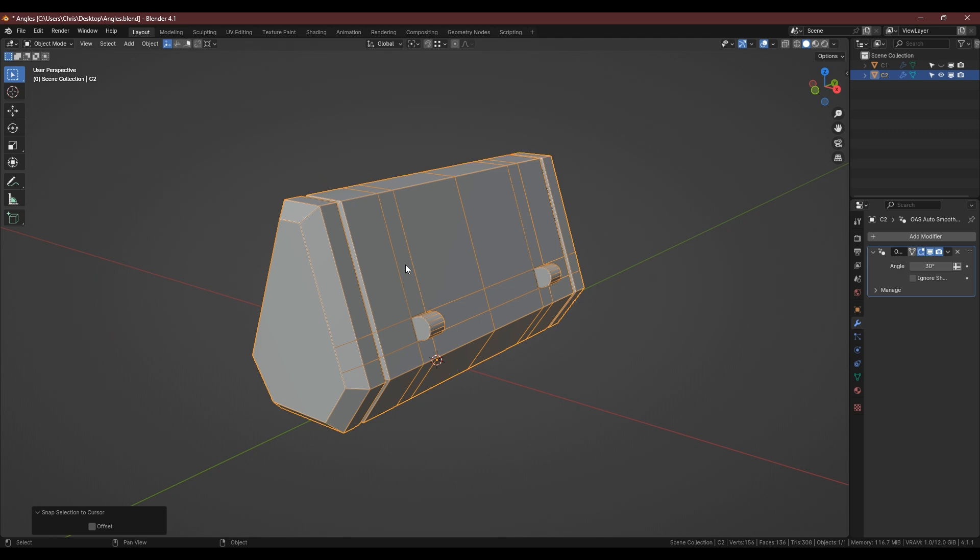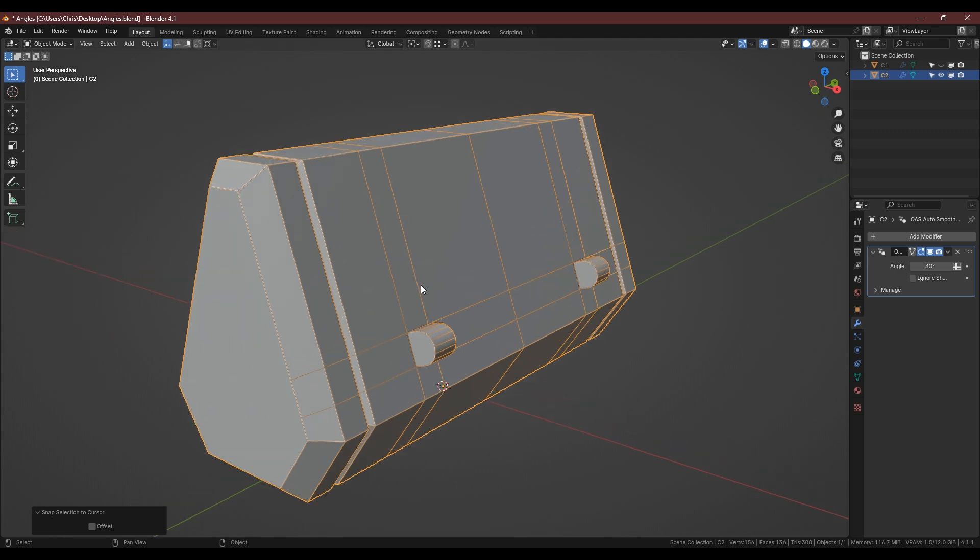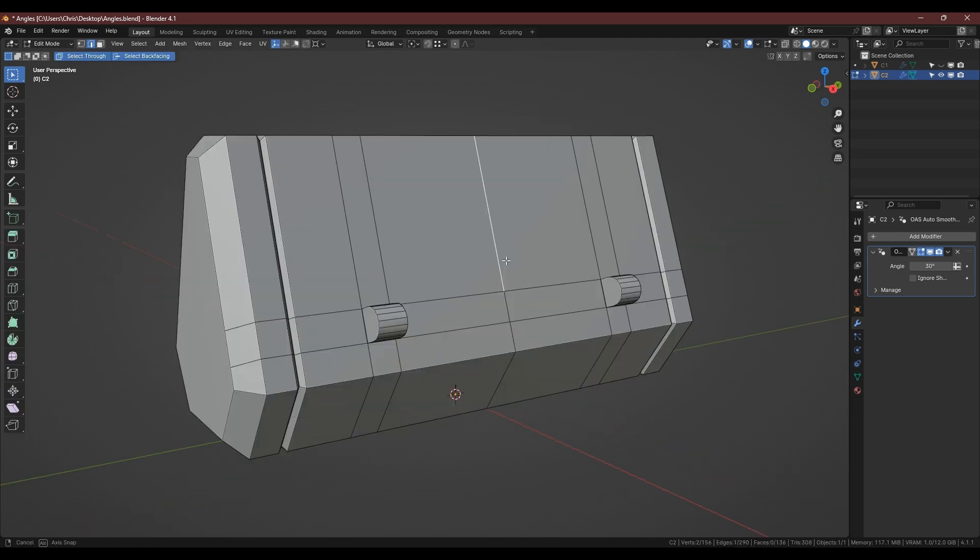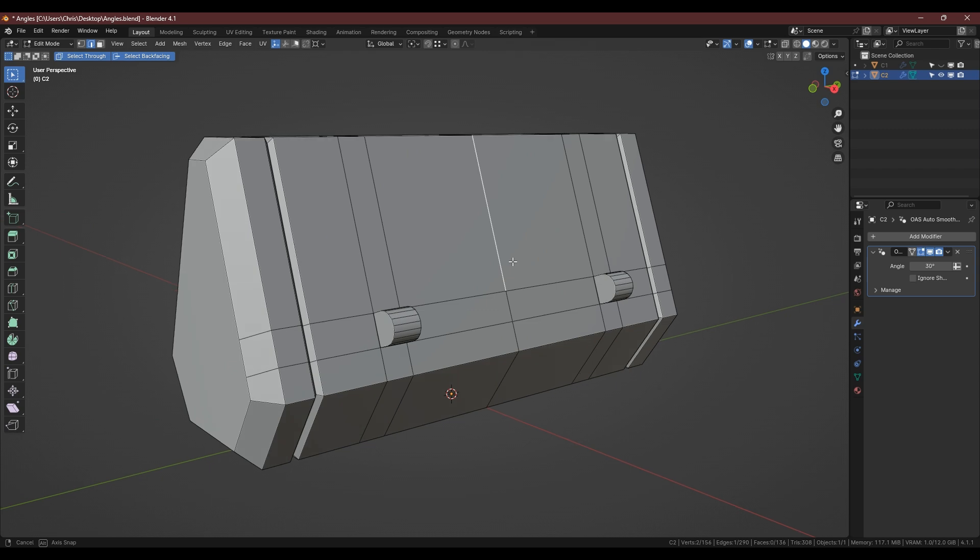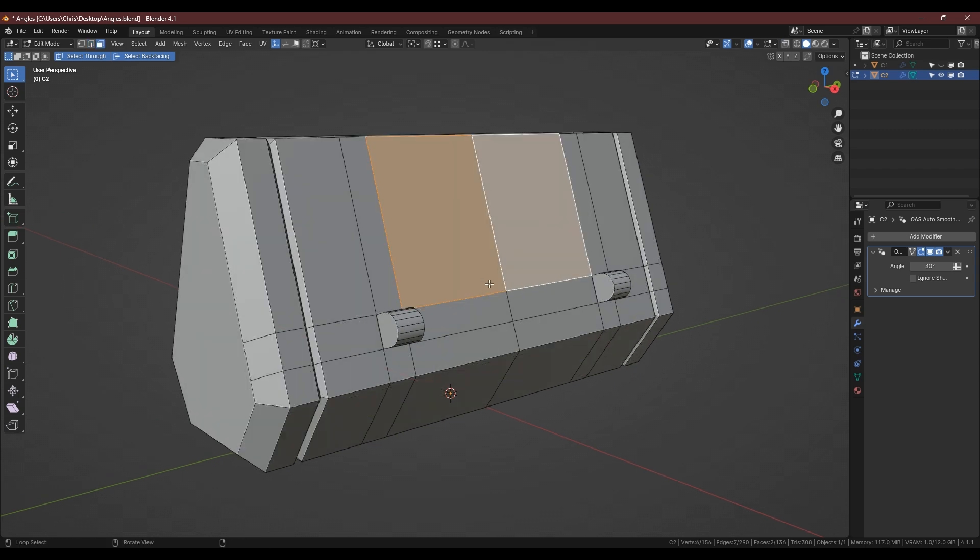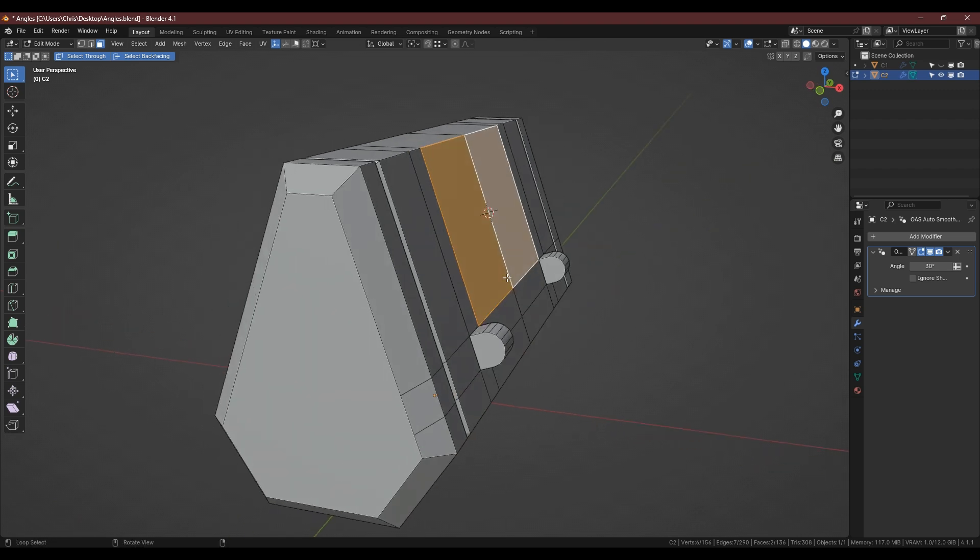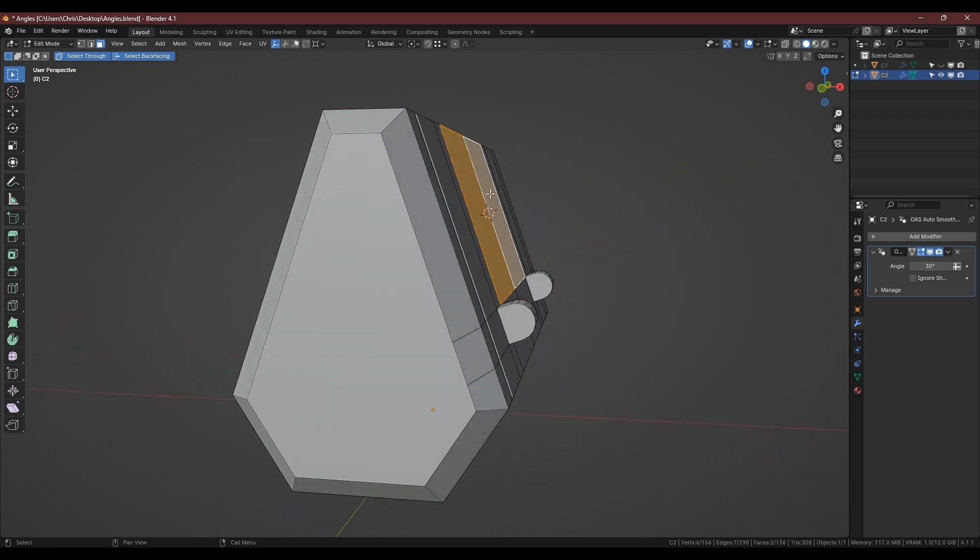To do this for this one what we need to do, if we go in here we can select, say we select these two faces, we can do cursor to face and you'll see that that orients the cursor to this direction.